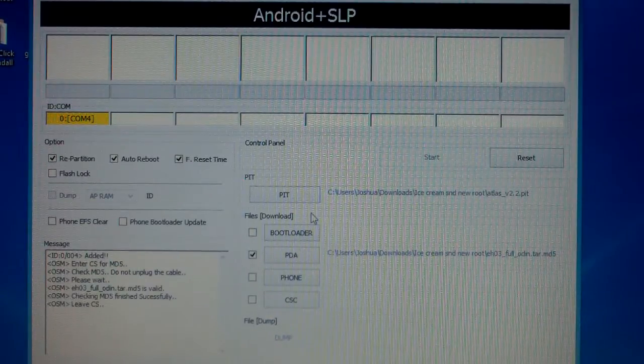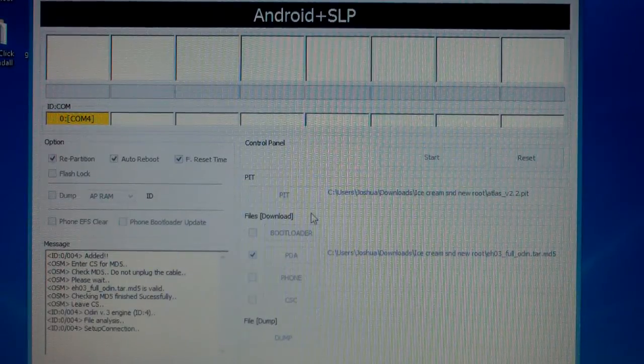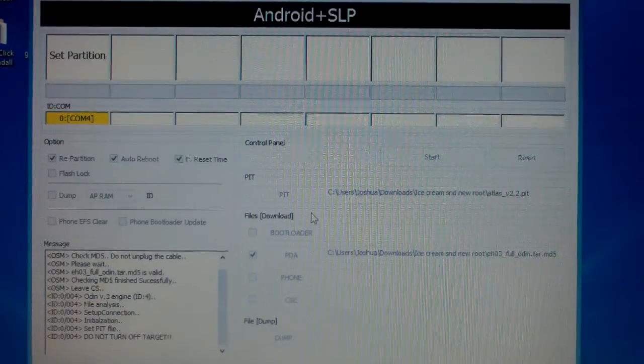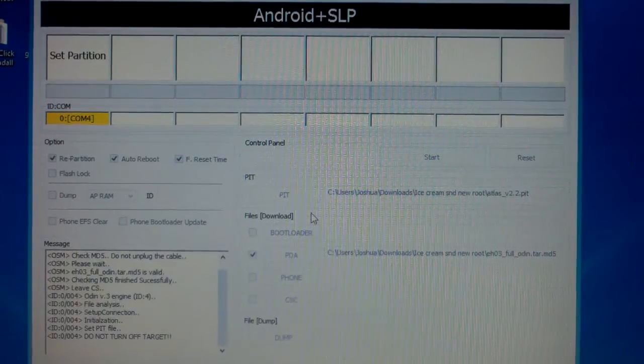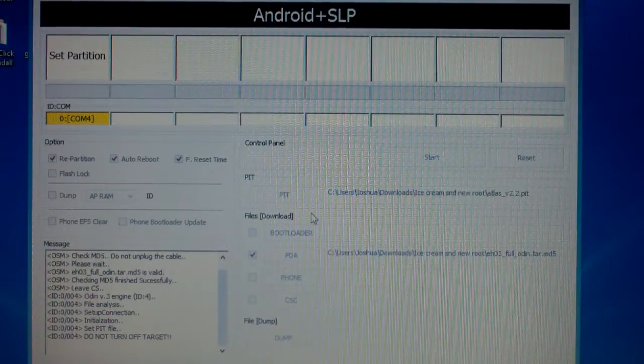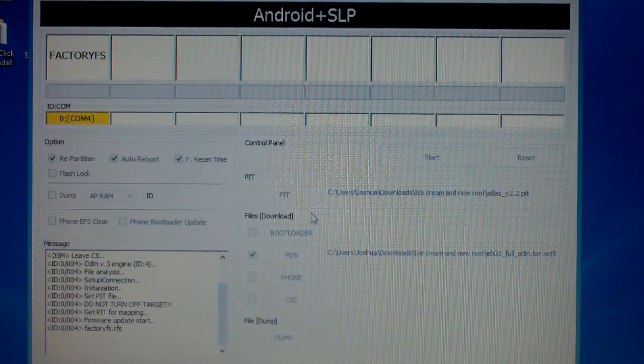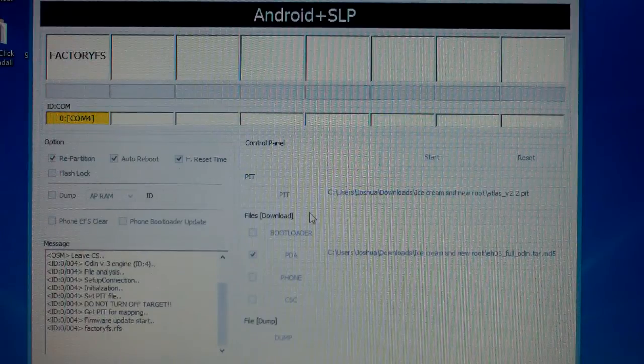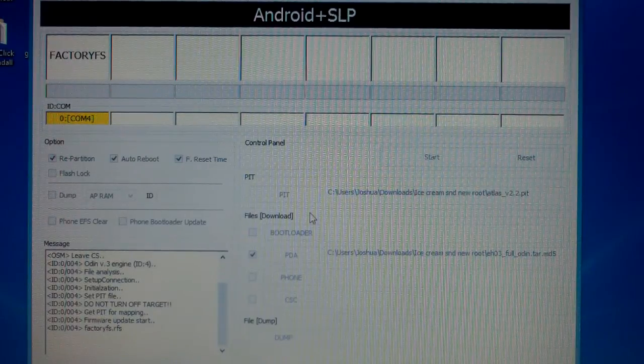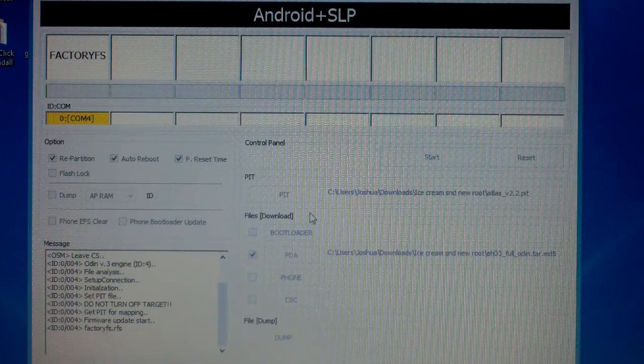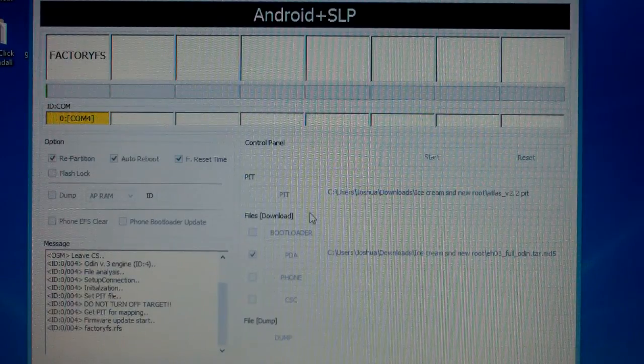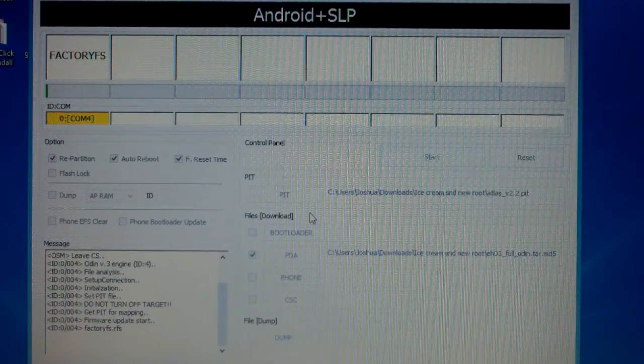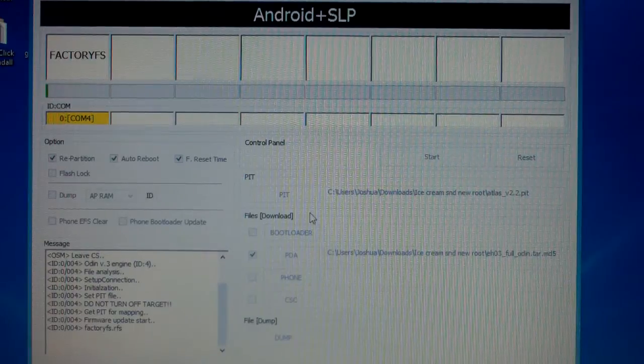The EH03 file that I had you guys download is actually an OTA firmware update by Verizon. If you don't know what that means, that's basically an updated ROM of the older version of the Fascinate that first came out.